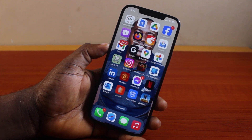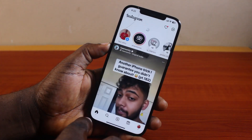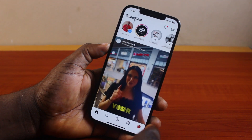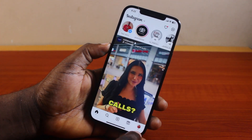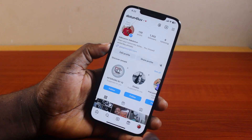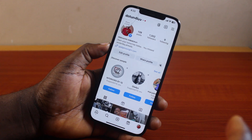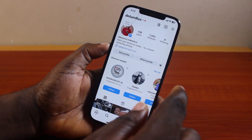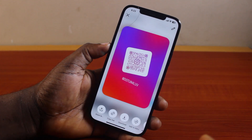To copy your Instagram profile link, open the Instagram app on your phone — this works on Android or any mobile phone. Once the Instagram page opens, click on your profile icon at the bottom right. While on your profile page, go ahead and click on 'Share Profile'.